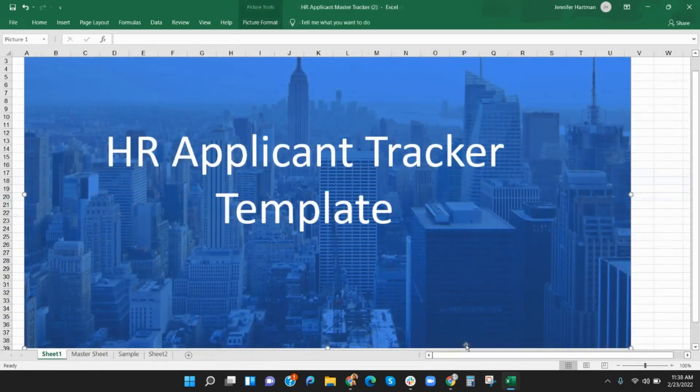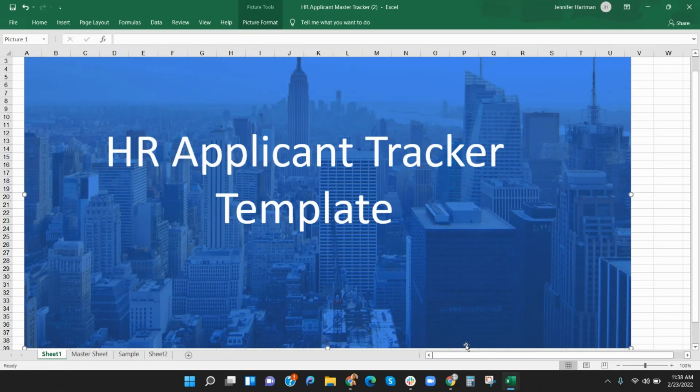Next, we will review the HR applicant tracker template. It is designed for your hiring manager or HR department and includes needed but sensitive information. In this template, you can track all candidates for all positions. This template is similar to the recruitment template but has a bird's eye view. You can list all jobs and applicants.